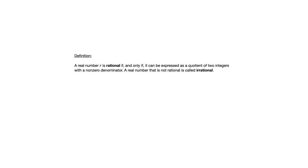What you'll see on the exercises from section 4.2 is that typically in writing a proof, you'll need to use the definition of rational. So a real number is rational if and only if it can be expressed as a quotient of two integers with a non-zero denominator. And a real number that's not rational is called irrational.